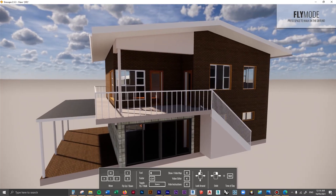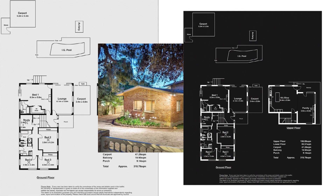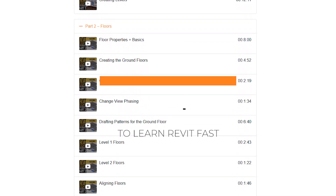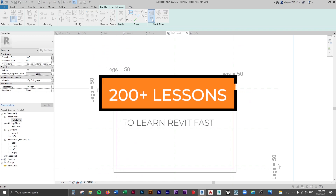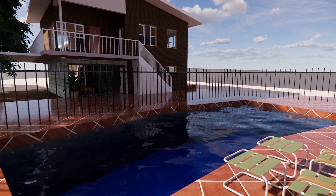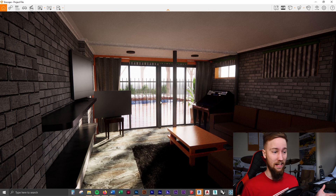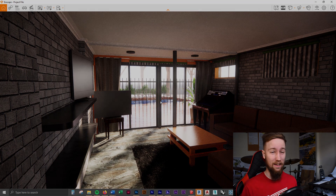If you'd like access to all of the course files, materials, and resources, as well as 20 hours of ad-free content, feel free to check out the full course on my website. I'll see you there.